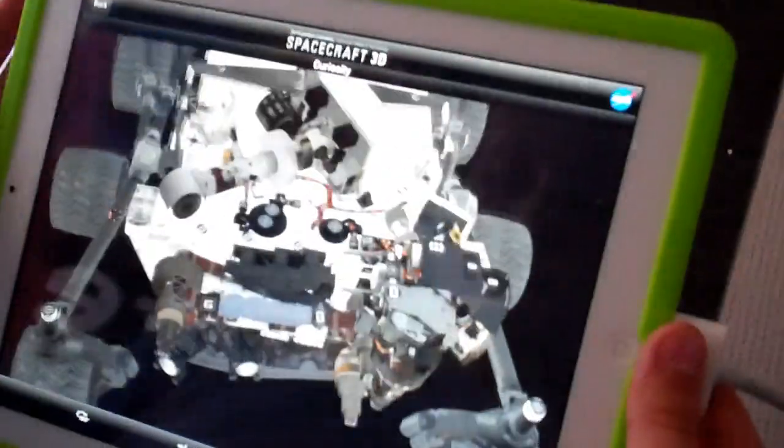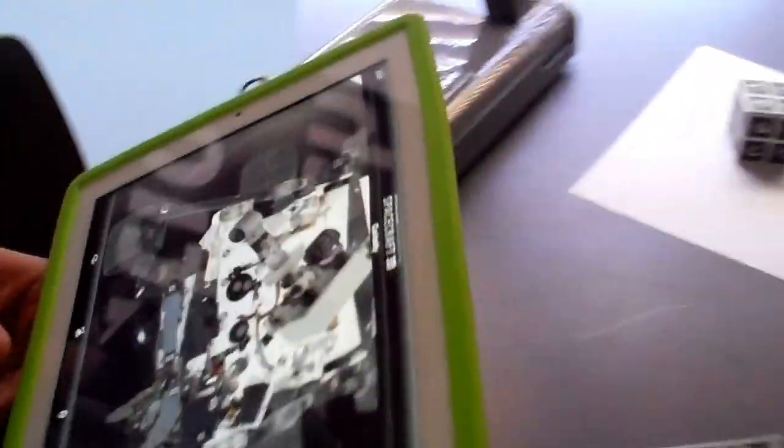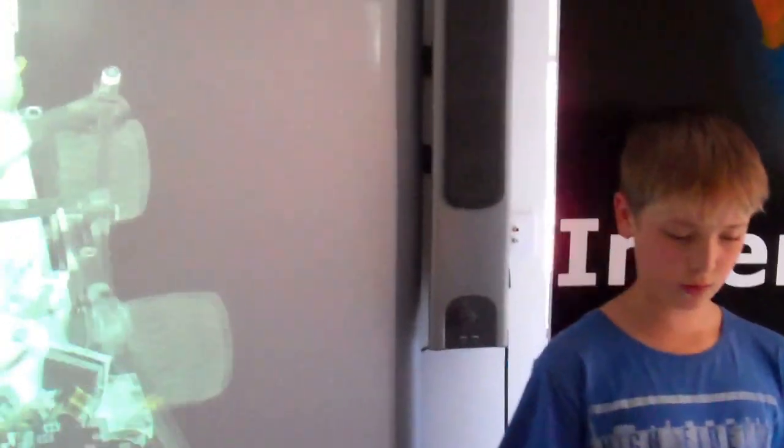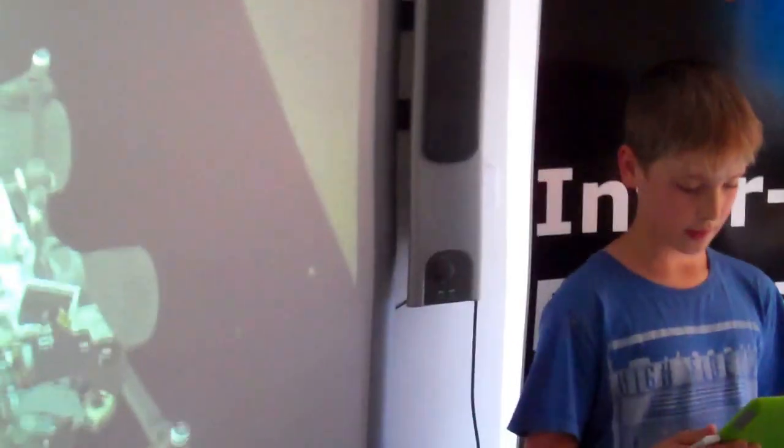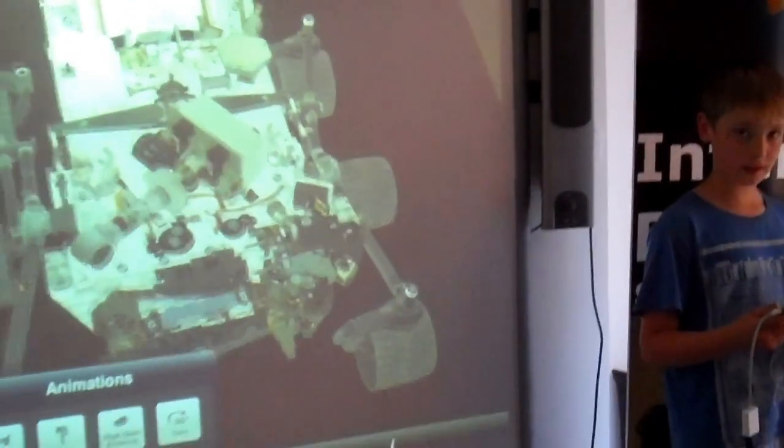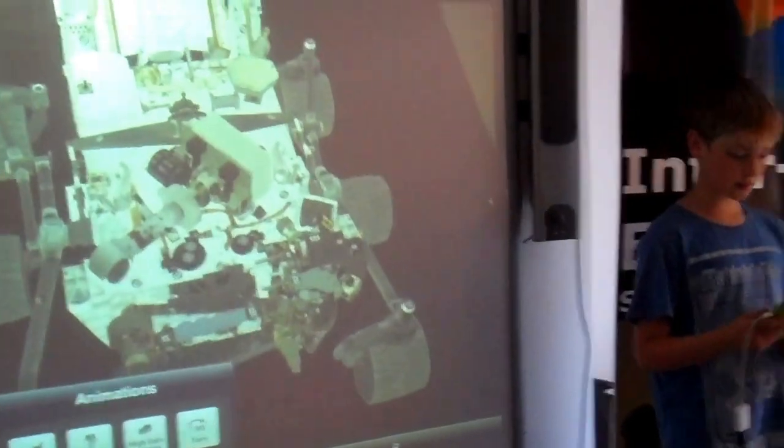With this model, if I click the second button that looks like the Curiosity itself, it brings up a menu of animations.